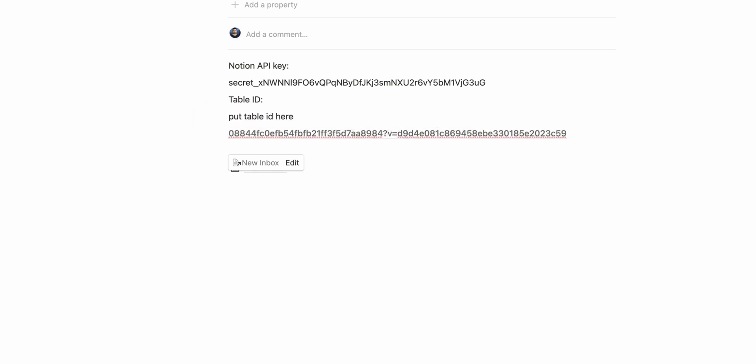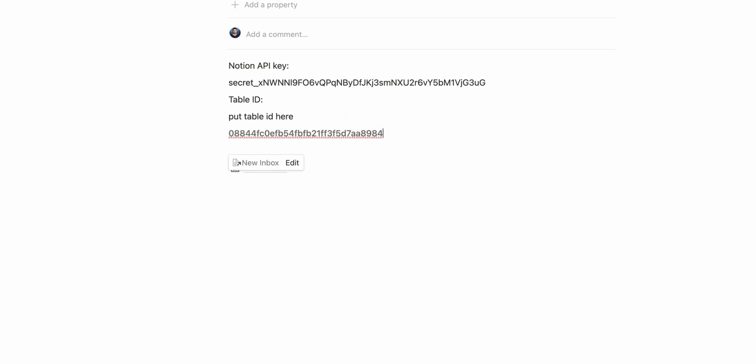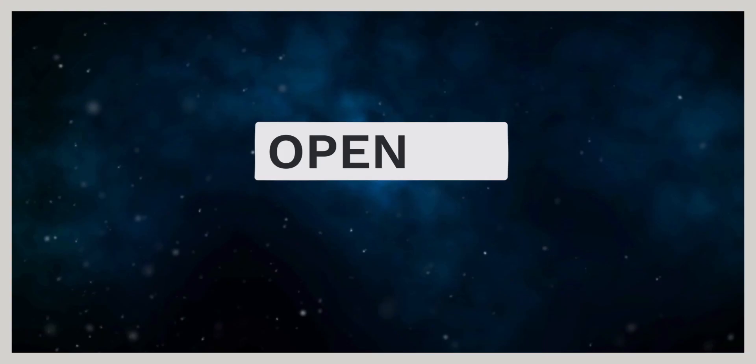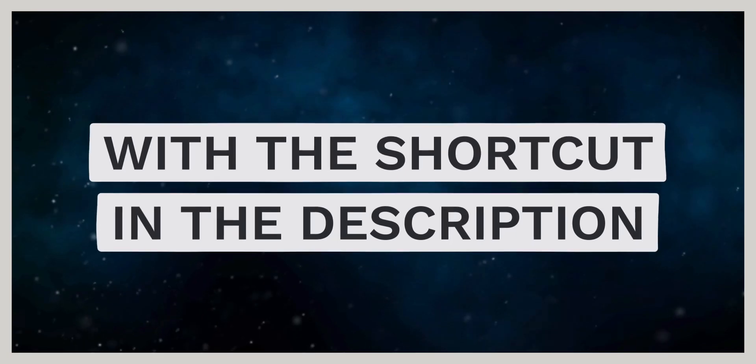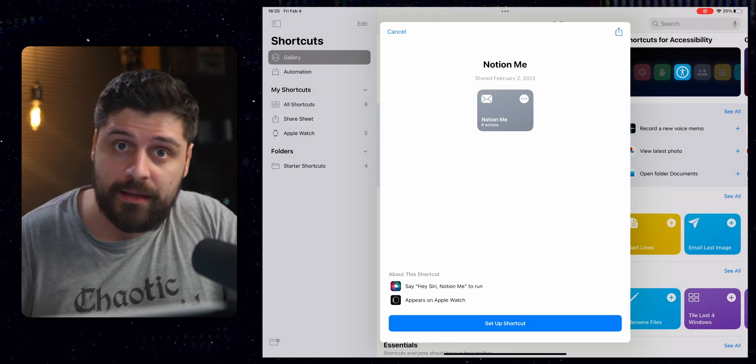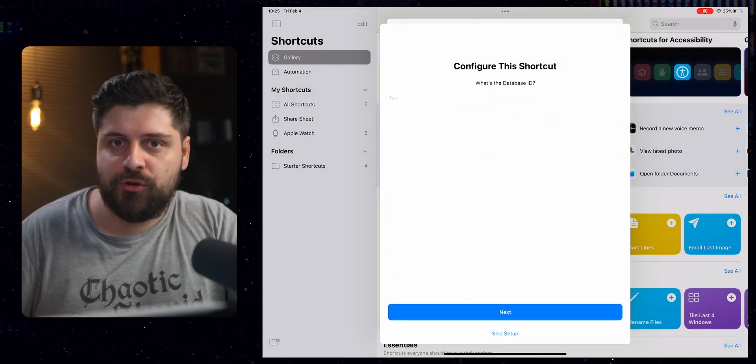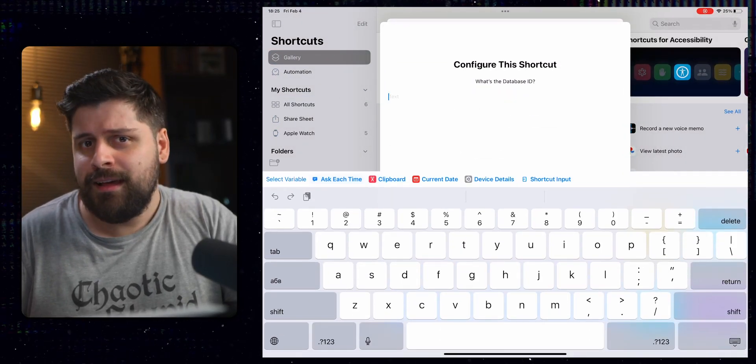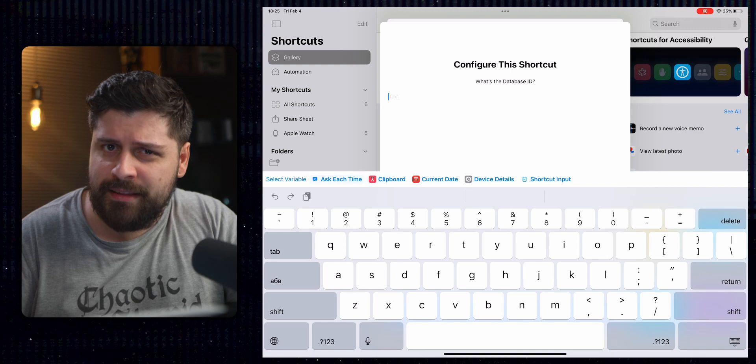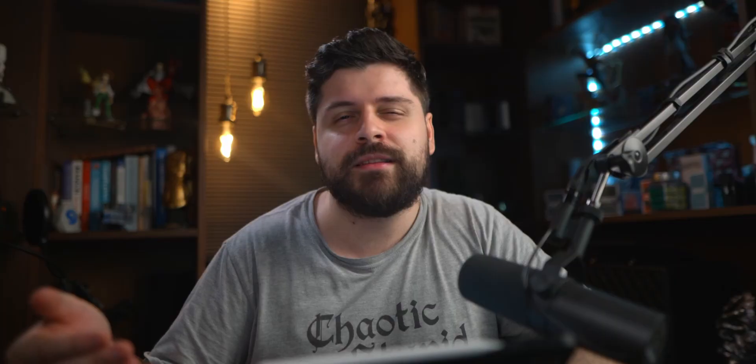Once we have done all of that, we're left with just the database ID. So once you have done all of this, pick up your iPad or your iPhone and open up the link with the shortcut in the description. Once you have done that, click on Setup shortcut and it will ask you for the Notion table ID and the Notion API key that we just generated.